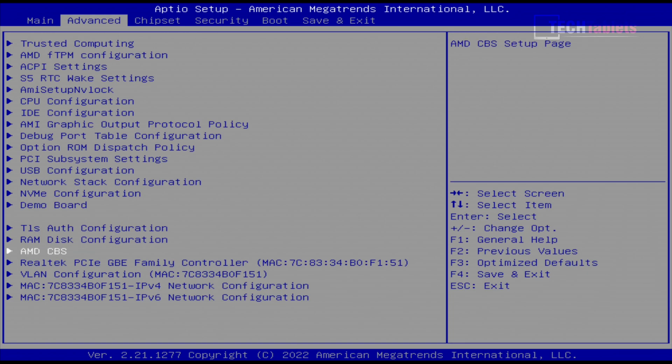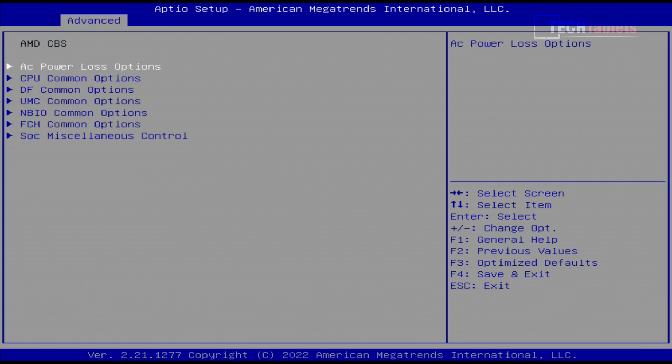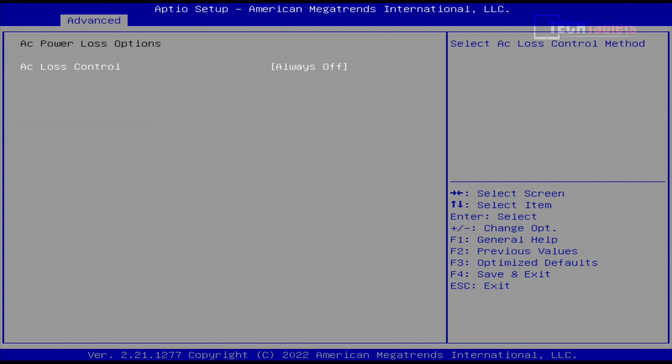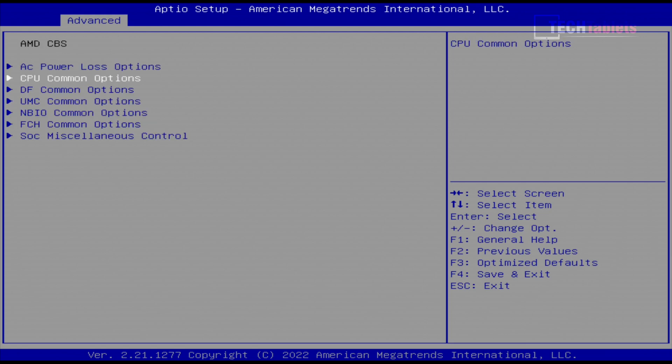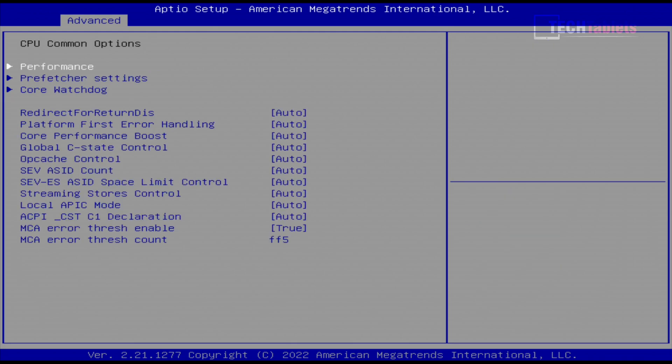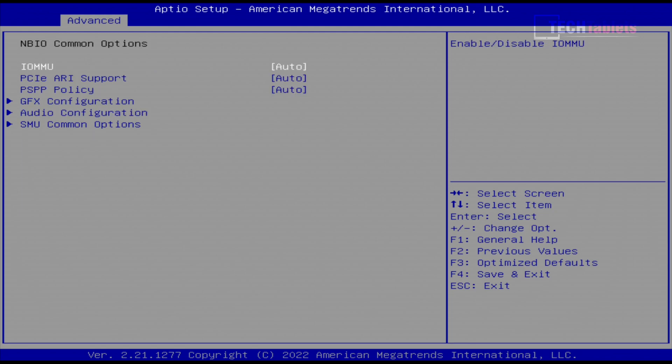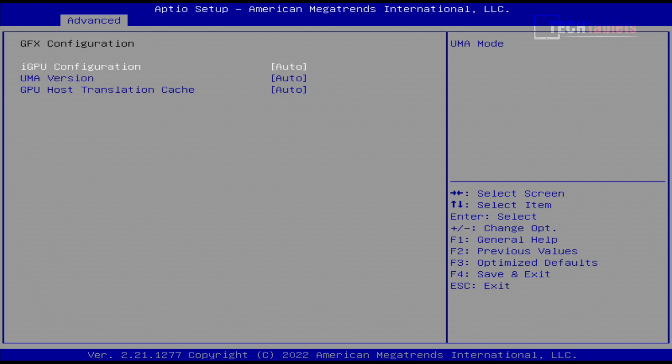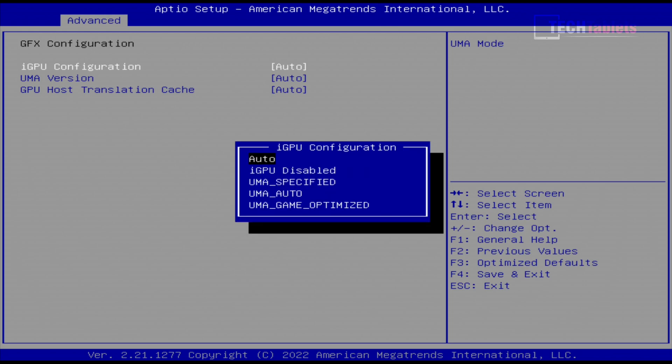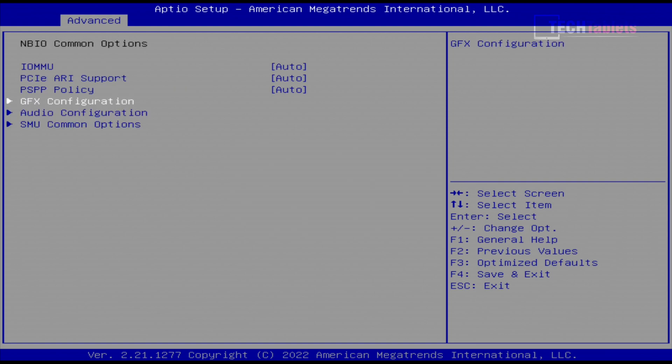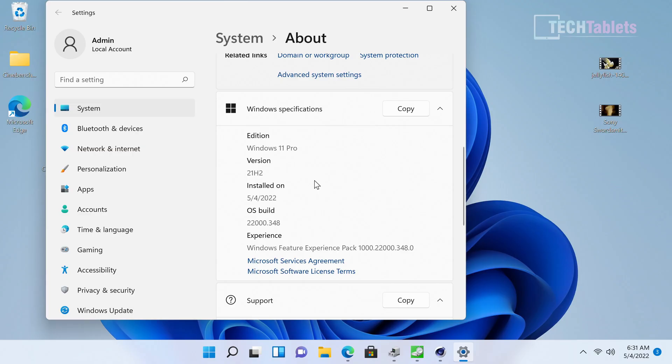AMD CBS has interesting options including AC power loss settings and CPU tweaks. Under NBIO common options and graphics configuration, you can set the iGPU to game optimized. With 32 gigabytes of RAM, it will dedicate two gigabytes to the Vega 8 graphics and increase the power limit to improve performance. I'm keeping it stock for this review.